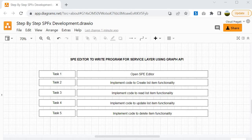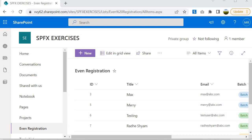These are the topics we are going to cover in this session. We will start with Task 1 where we open the SP Editor, then Task 2 where we implement code to create a list item, Task 3 to read a list item, Task 4 to update a list item, and Task 5 to implement code to delete an item. All these functionalities we will write in SP Editor.